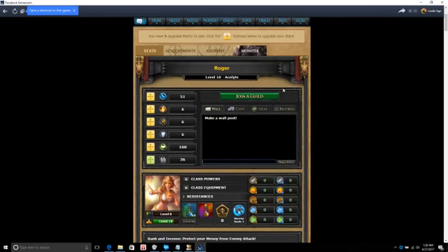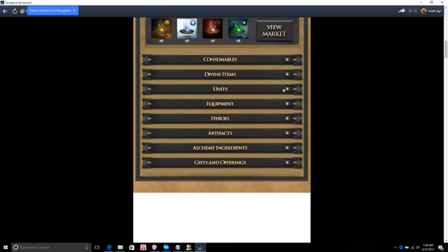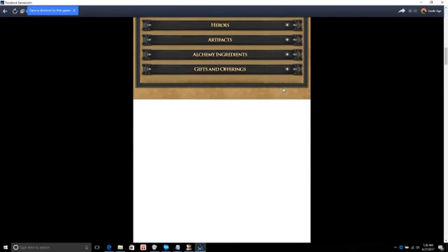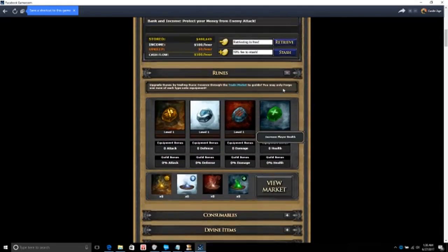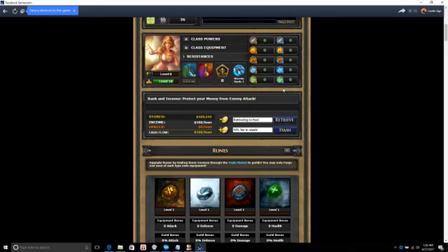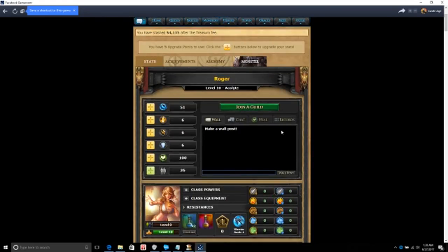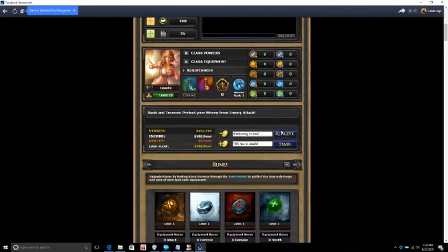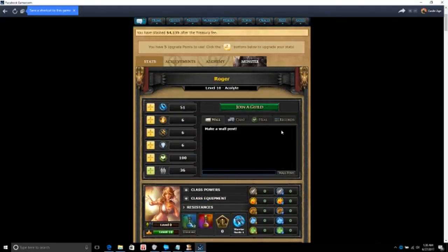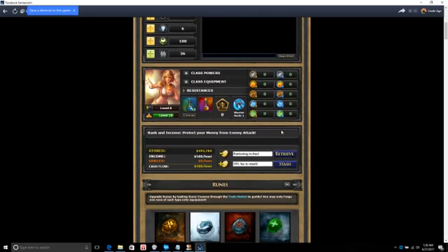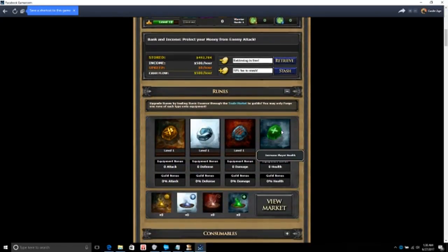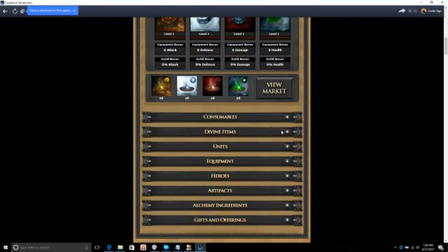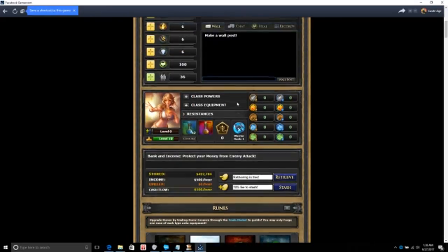Keep, yeah, stash that wind. Yeah, I need one million to make the guilds. I have only 492,000. So.